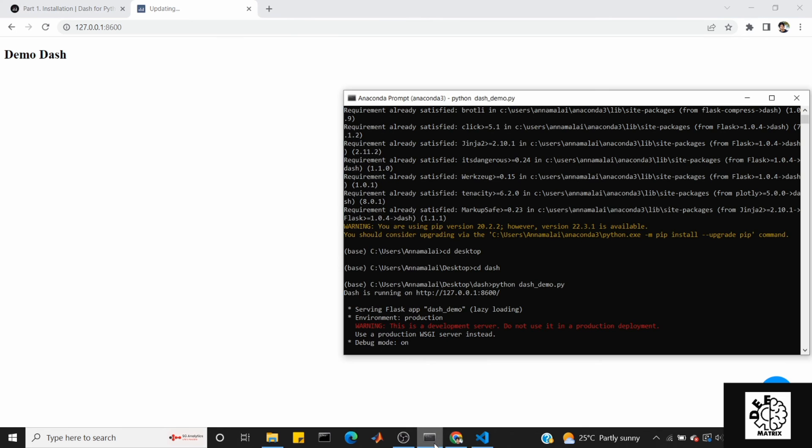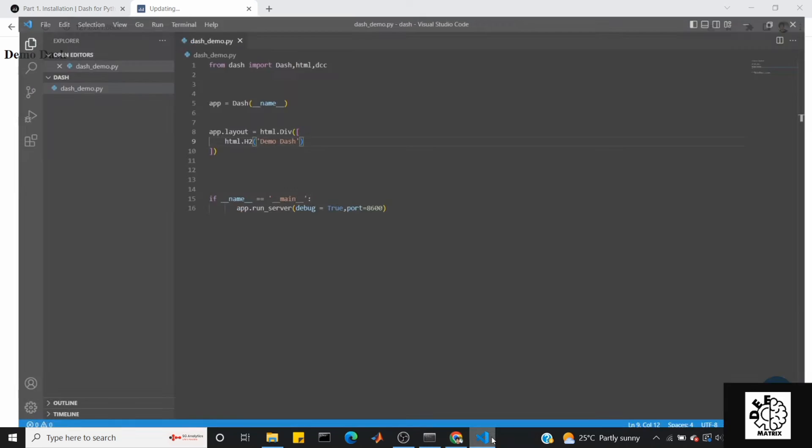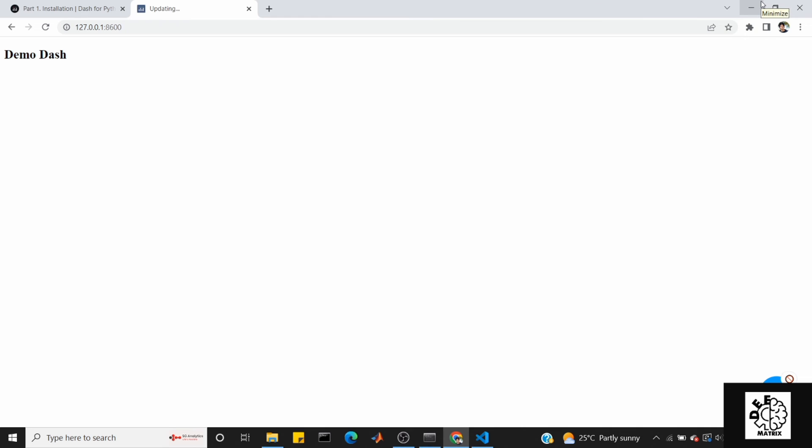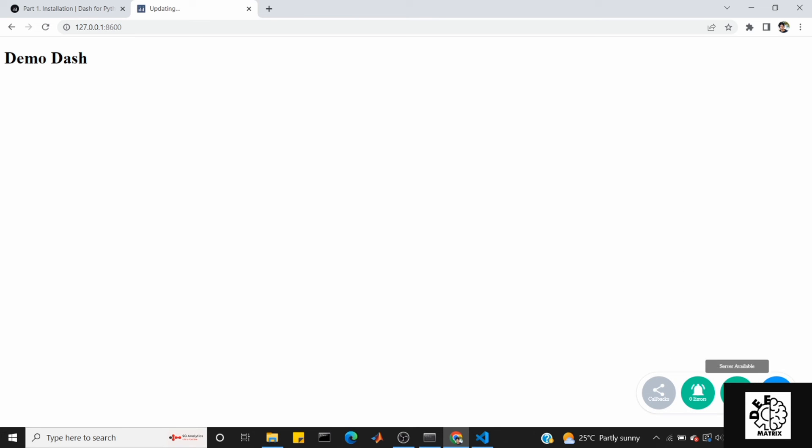I will use H1 instead. H1 is title size 1, 2, 3, 4, 5, 6 - we have different sizes. Let's run the app. Select Debug True and run. No error.